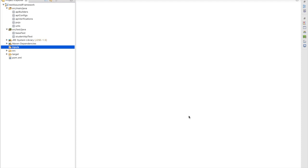Welcome back. In this session we are going to discuss how to create different property files. Let's say we are working on different environments — testing APIs on staging environment, dev environment, or further environments. For each environment we have to define the details, so that we can run our tests in multiple environments.